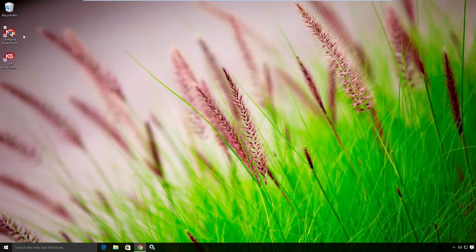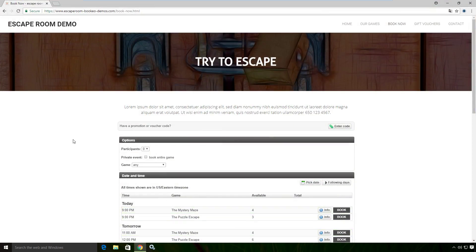First, we want to configure Kiosk Simple to use the Bookio website. Bookio has created an example booking application, and I'll include the link in this video. As you can see here, it's an escape room demo on the Bookio website. I'll go ahead and include that link.